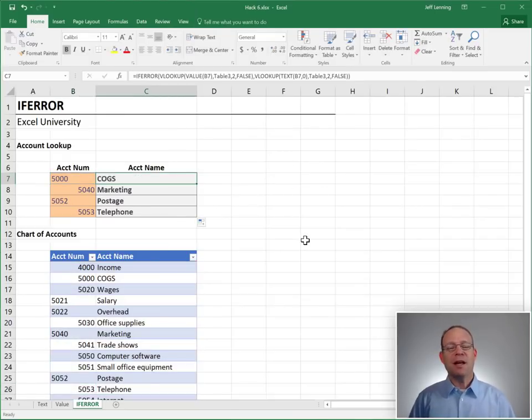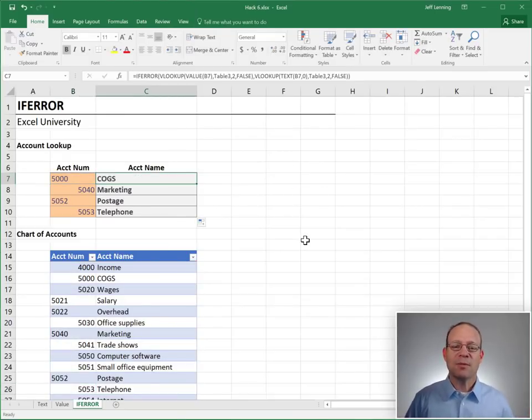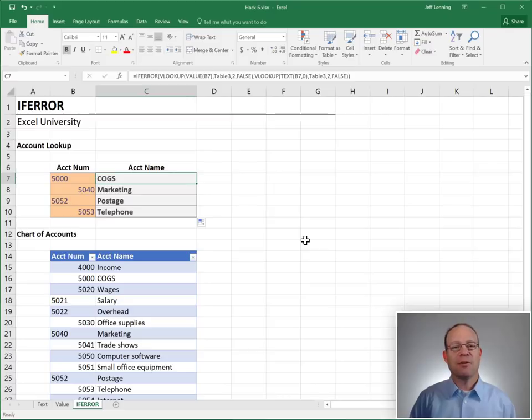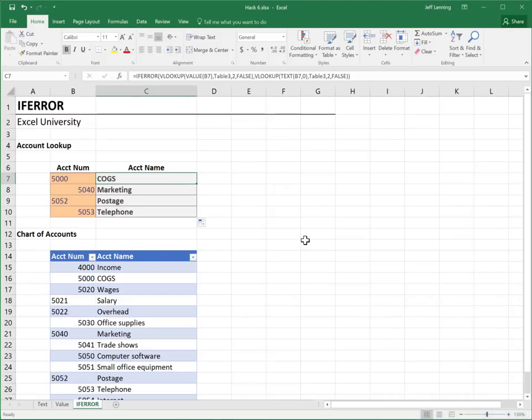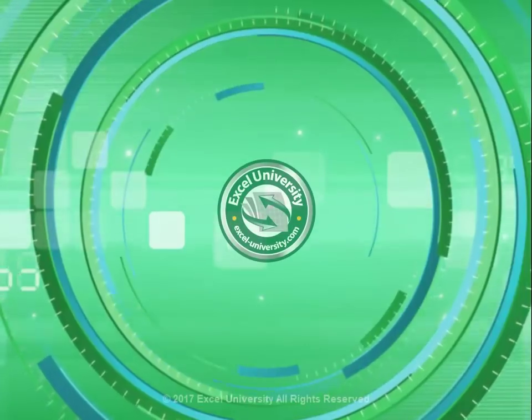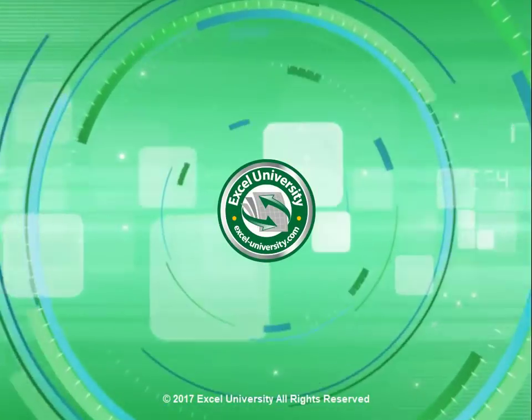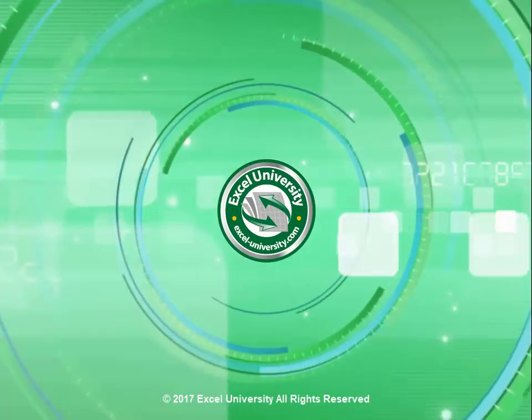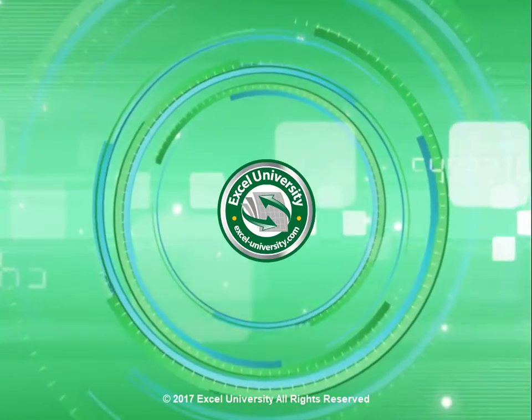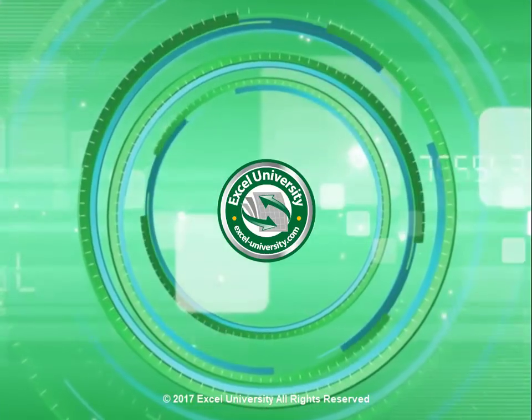So, anyway, hey, hope this helps you get more use out of this amazing VLOOKUP function. Thanks. Have a great day. This video is a production of Excel University.